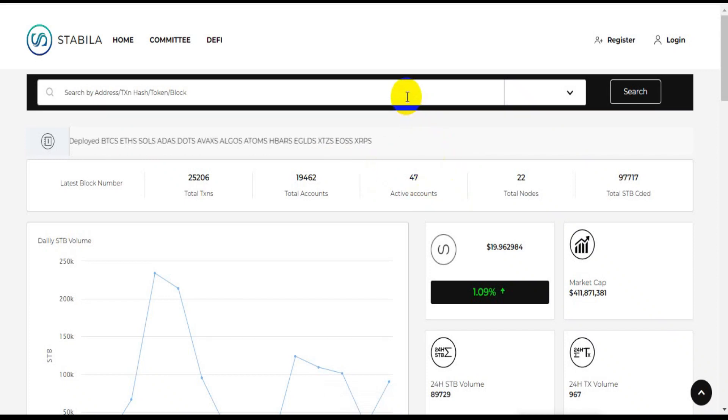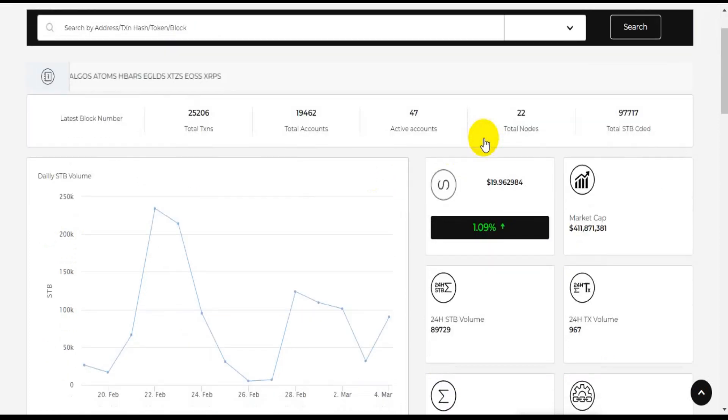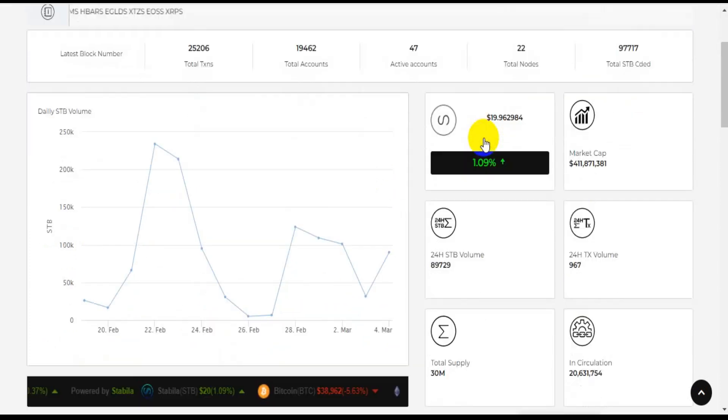Stabila offers features needed by users globally such as speed, low fees, security, etc.